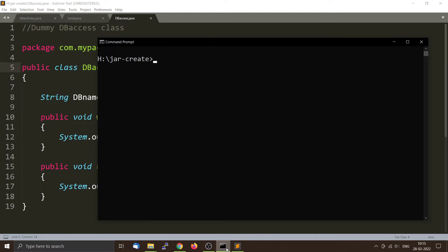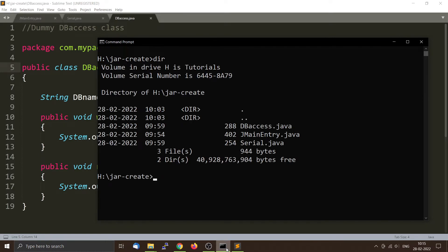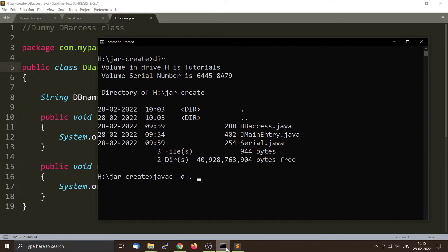All the files are in the jar-create folder, and I will use the Java compiler to compile all the files. Use the -d flag to keep all the files in the same directory and compile all the Java files.